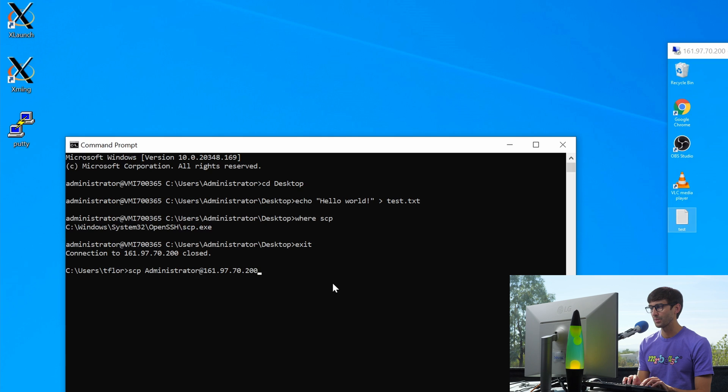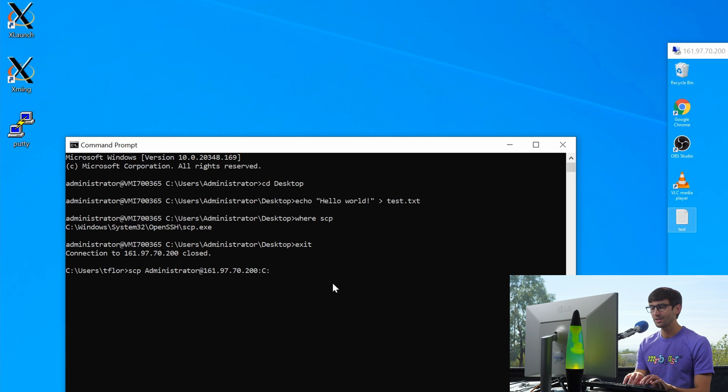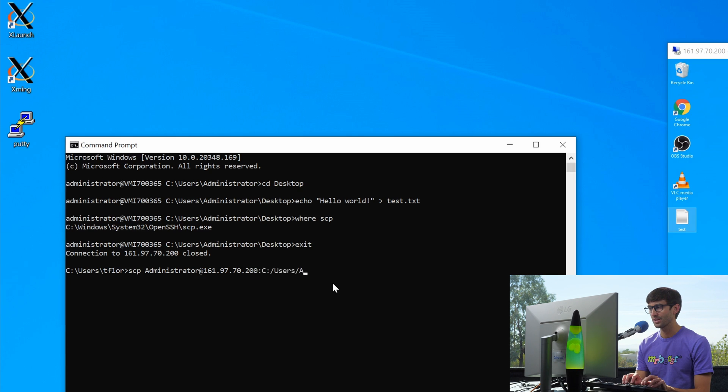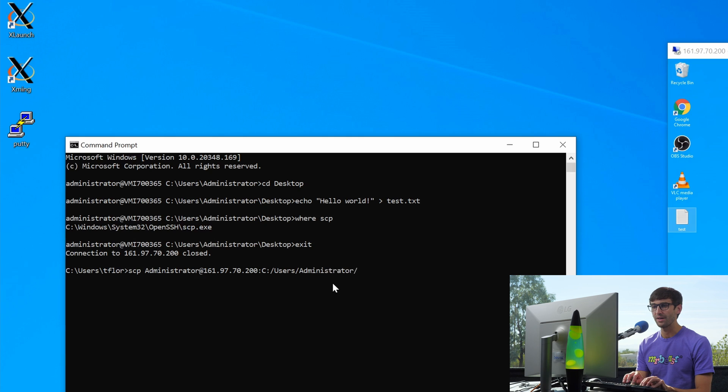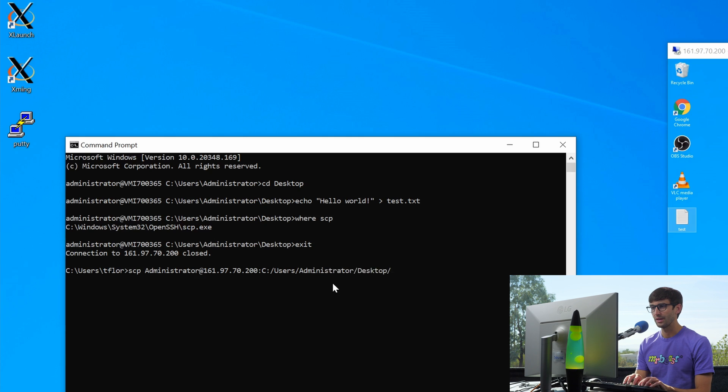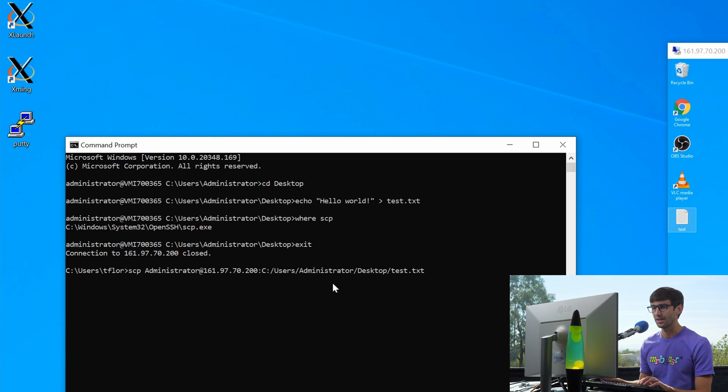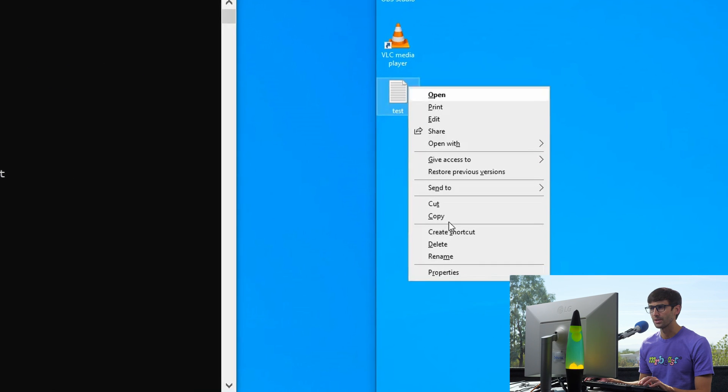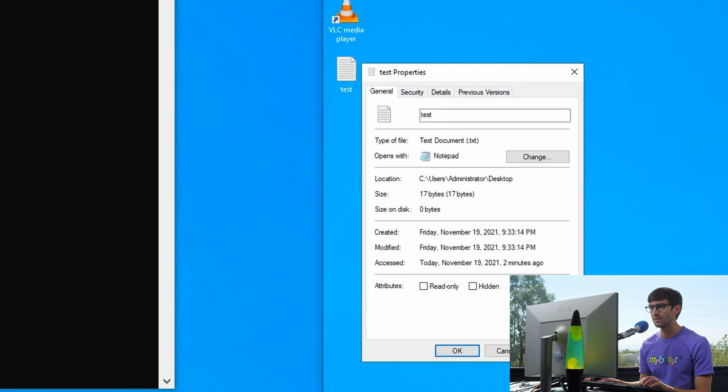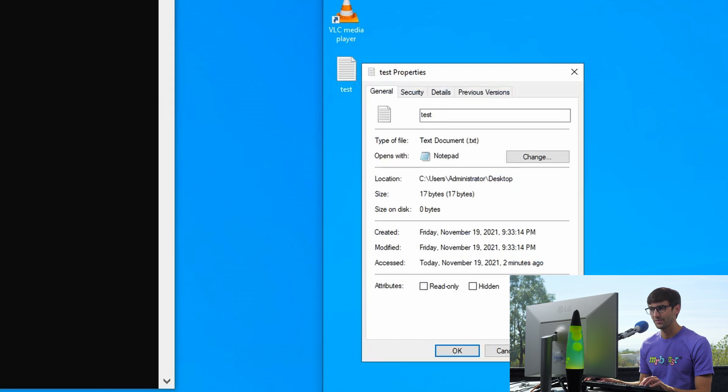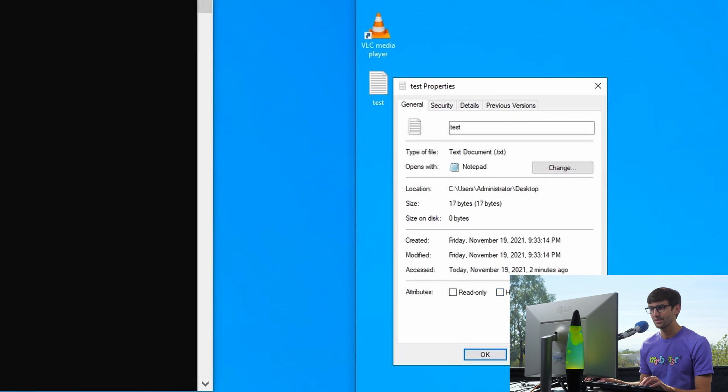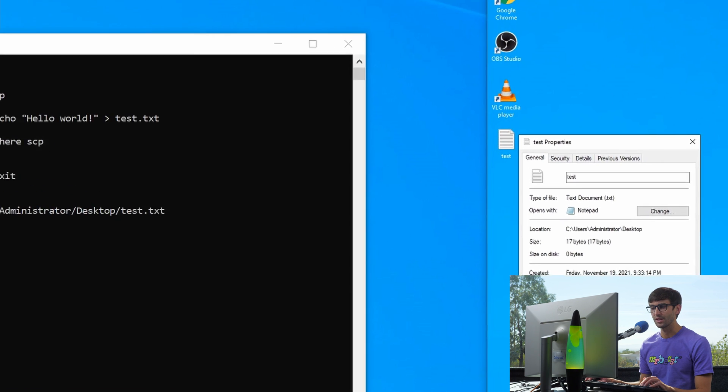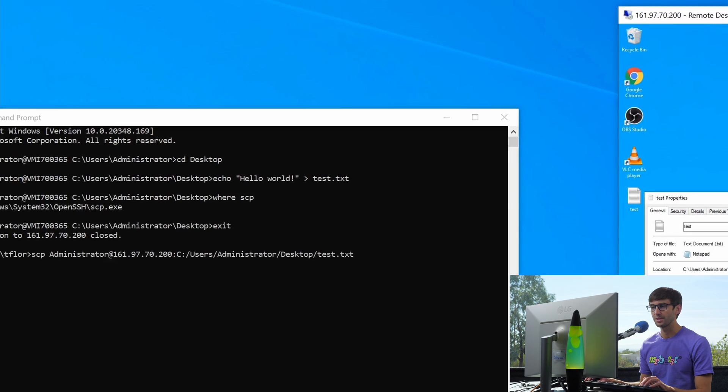And then the file that we want to copy is, we'll do colon in C colon slash users slash administrator. We're just giving it a full path to that file desktop. And then we call it test.txt. And I think there's probably a way if we look at the properties of this, we're just giving it the full path to that property or to that file, which looks like this. And the name of it is test.txt. So that's what we're copying from.